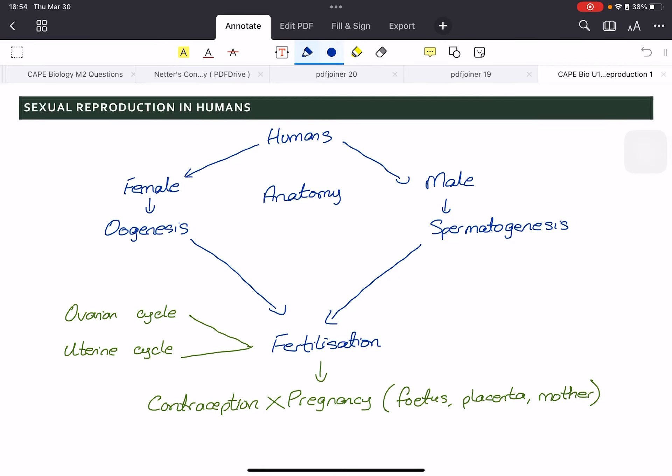Hi everyone, today we'll be starting module 3 in unit 1 biology, which is all about reproduction, and we'll be starting with sexual reproduction in humans. Humans are either male or female. The process of reproduction begins in the female as oogenesis, whereas the males make sperm via spermatogenesis. This is called gametogenesis — these are the gametes.